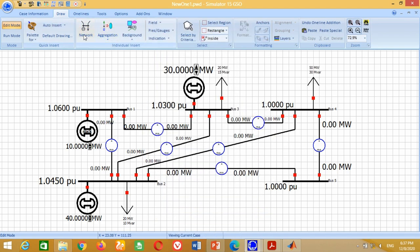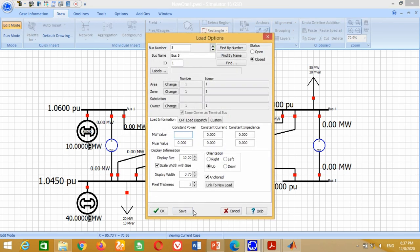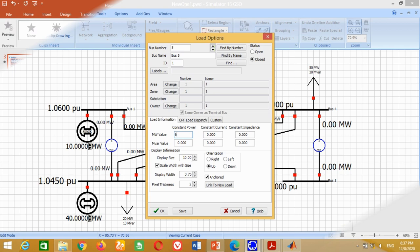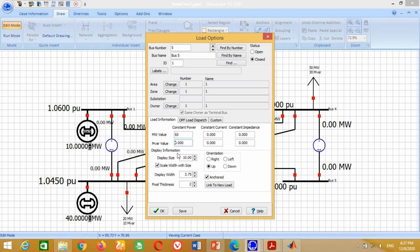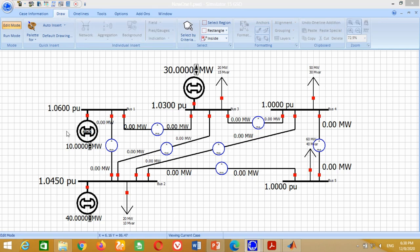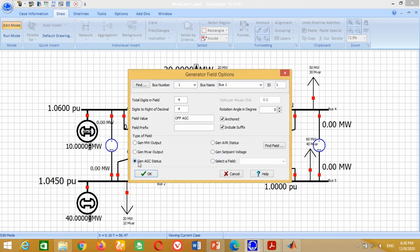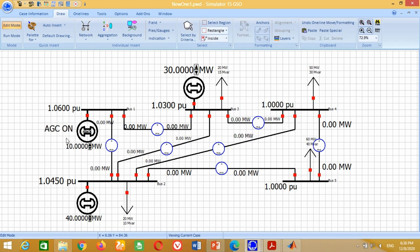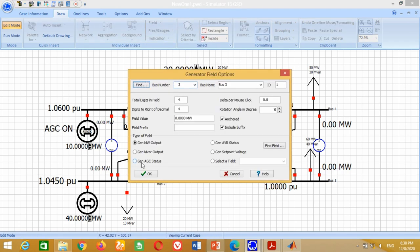Now we need to initialize the Automatic Generation Control (AGC) mode for the generators. For this purpose, go to Field, then click on Generator Field and put it at Generator 1. A window will appear; click on Generator AGC Status and press OK. You will see that AGC mode is activated. Similarly, repeat the procedure to activate the AGC mode for the remaining two generators.